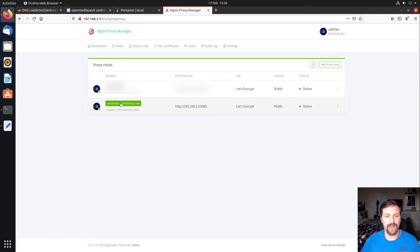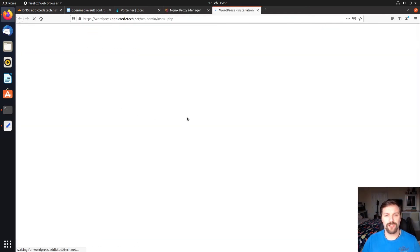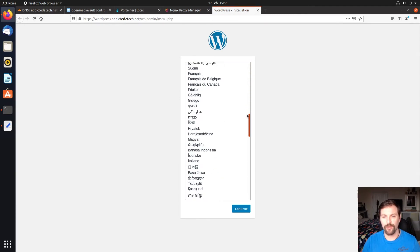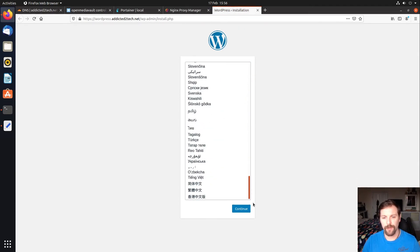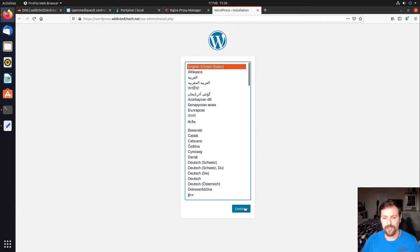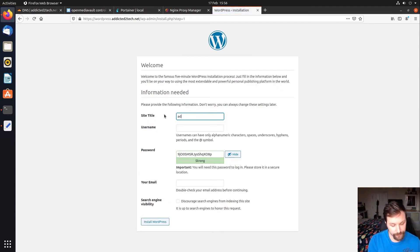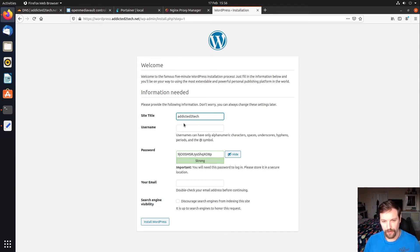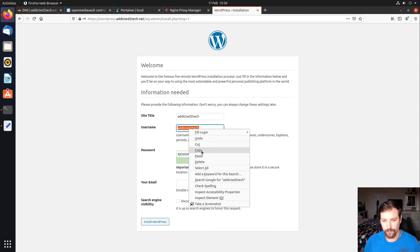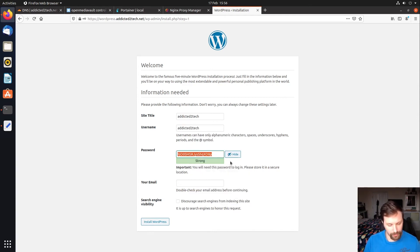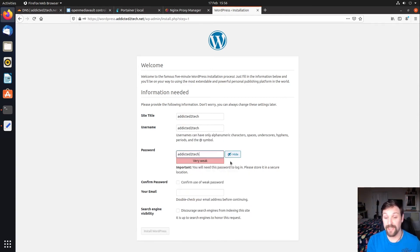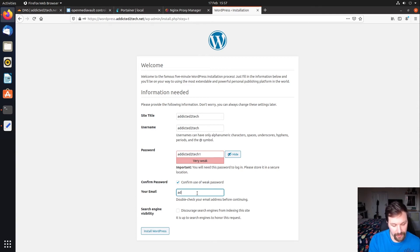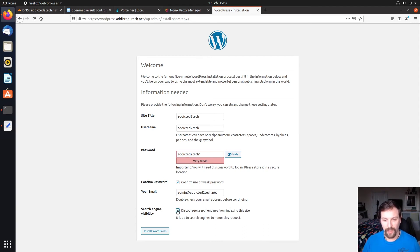We're going to click on this WordPress link and this should take us to our installation. There you are. We're going to click on English United States, even though we're in UK. There's no option for United Kingdom so United States is fine. Site title, we're going to call this Addicted to Tech. Username, Addicted to Tech to be nice and original. Then password, we're going to put addicted2tech1. Confirm weak password, that's fine. Your email, admin@addicted2tech.net. We're going to discourage search engines for now. Then we're going to click install WordPress.